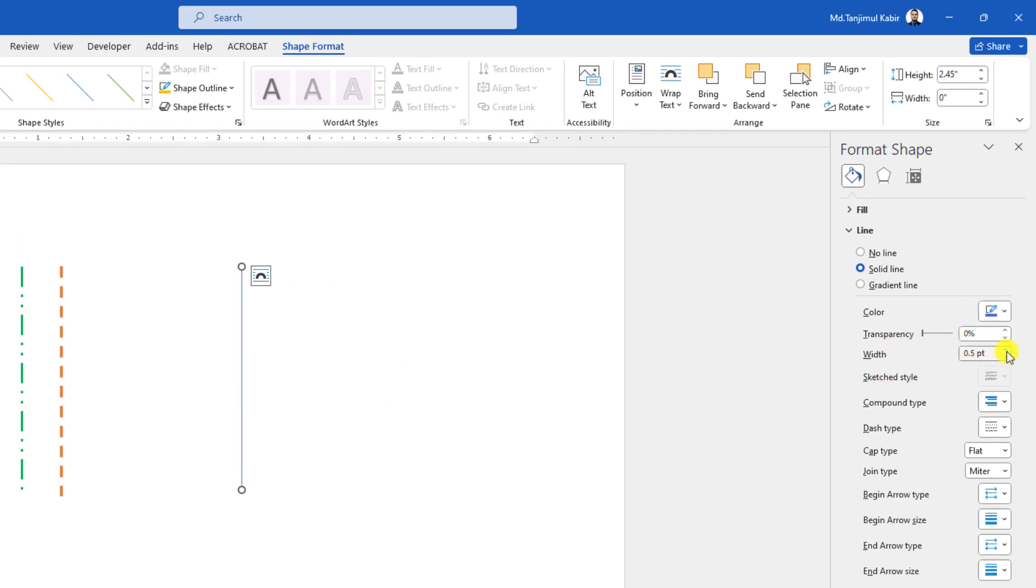Here you can easily change the width from here. Let me increase it to two points and here you will see it is increased.